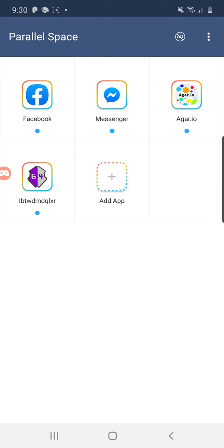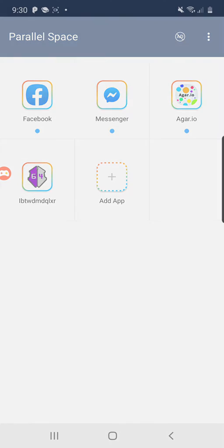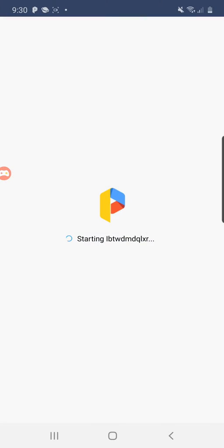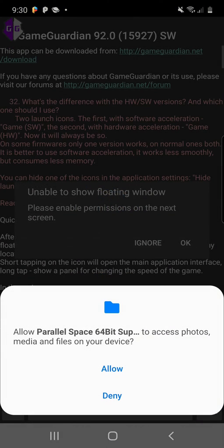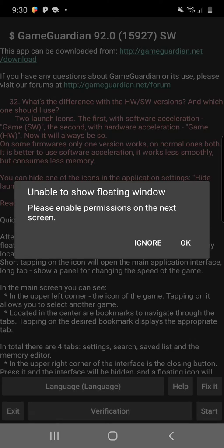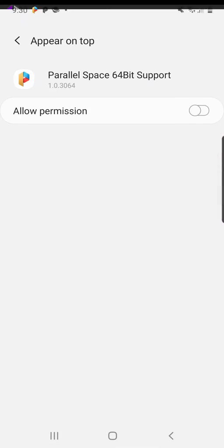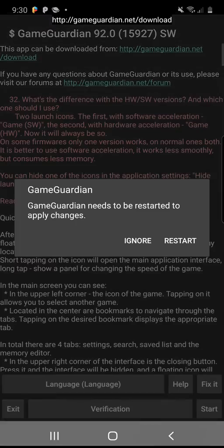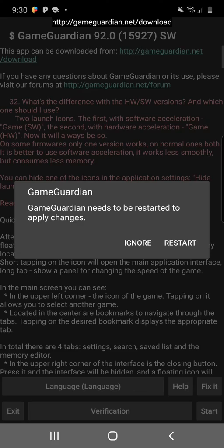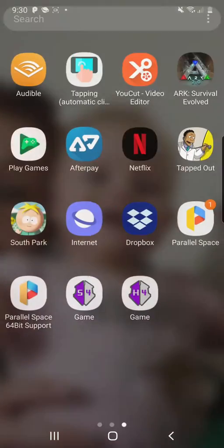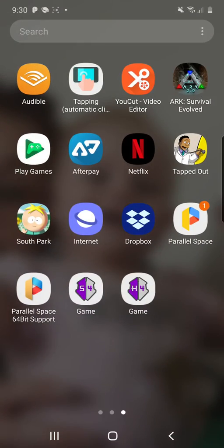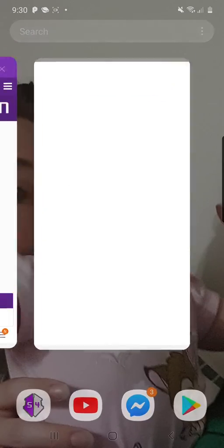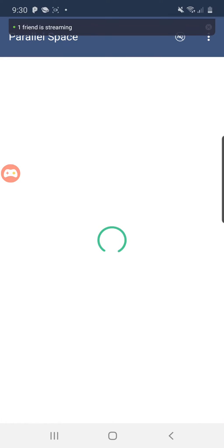Now we're going to open up Game Guardian. Don't need to open up the other one yet, only open up Game Guardian. Go allow, go okay, go allow. Click back, click restart. Now we're going to go back in Parallel Space.